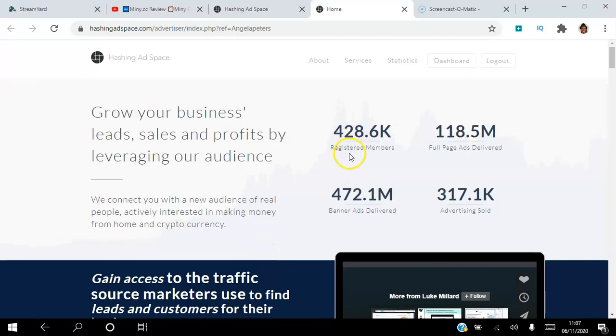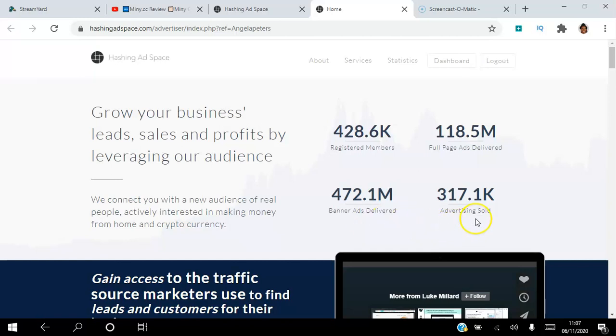As you can see, there's been over 428,000 registered members in the Hashing Ad Space platform. Over 118 million full page ads have been delivered, over 472 million banner ads have been delivered, and over $317,000 in advertising has been sold.